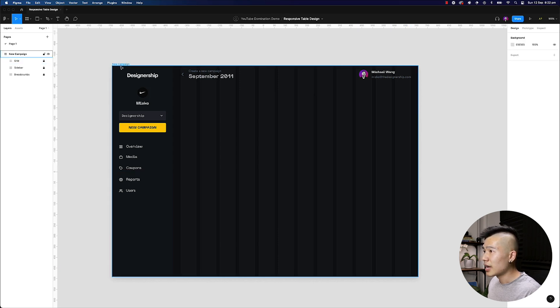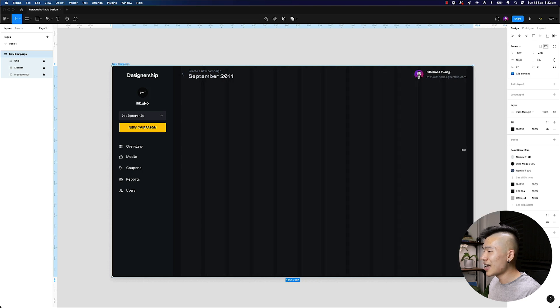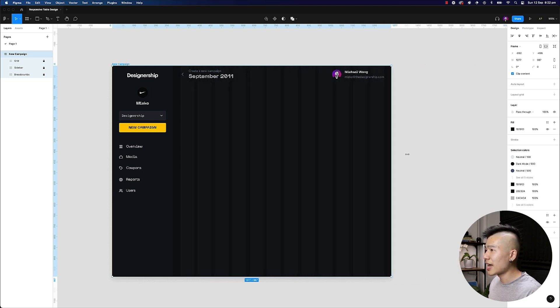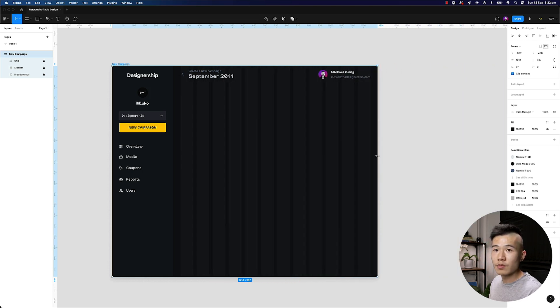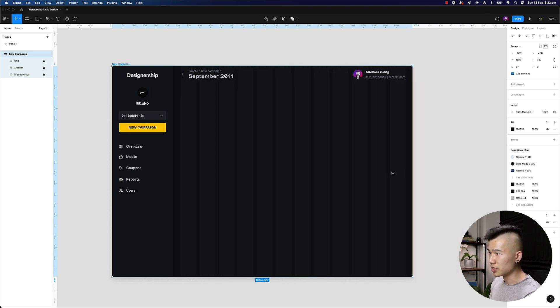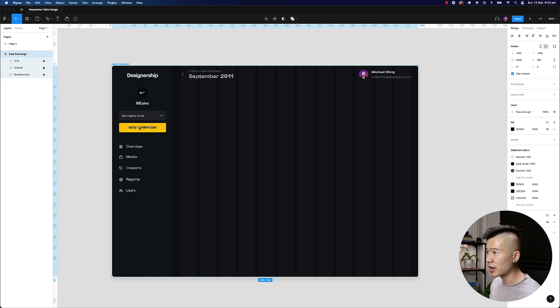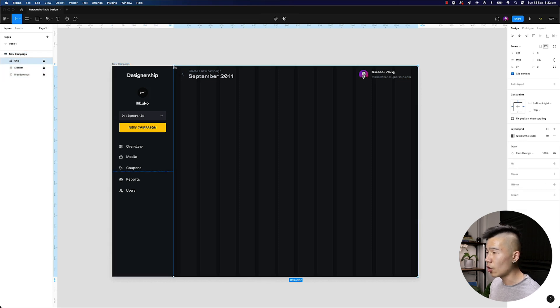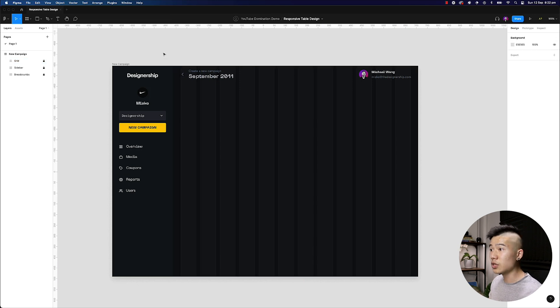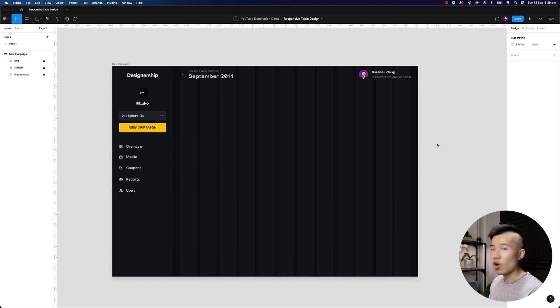Let me just quickly go ahead and constrain this to the left and right hand side. And you can see if I now stretch this out, this grid layout is responsive for this dashboard design with a fixed sidebar. And you can see that the grid layout only extends to where the bounding box ends right here. So if you're designing a dashboard with a fixed sidebar, this is how you would go ahead and create a responsive grid layout.